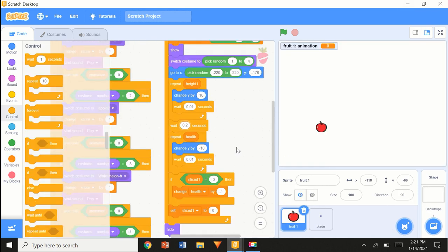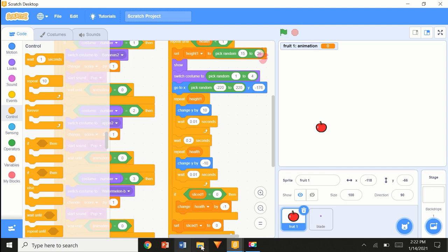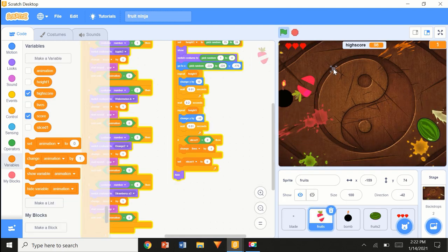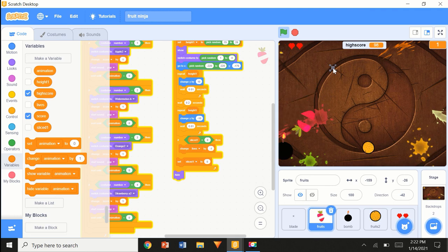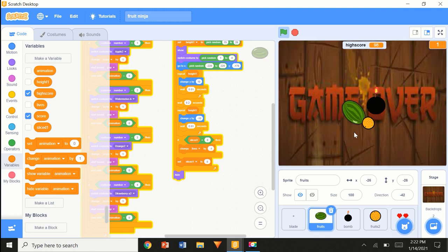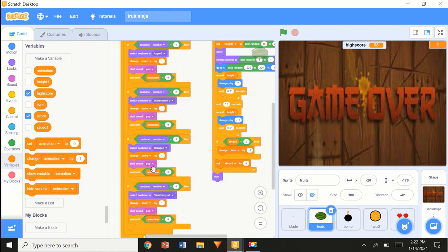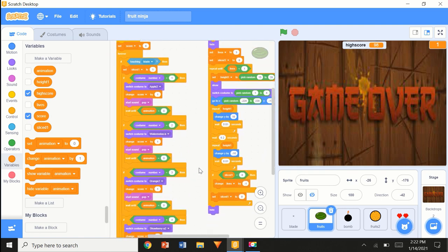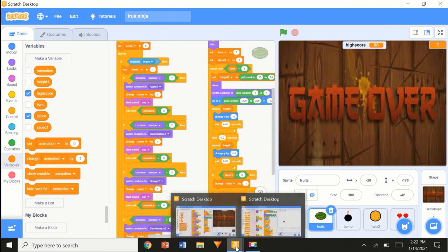This is kind of weird because I've got the same code but mine works. I'll show this game again — the fruits are falling down. I really don't know what's wrong. Change score by 1, start sound pop, wait until animation equals 0. I'm just really confused about what's going on.